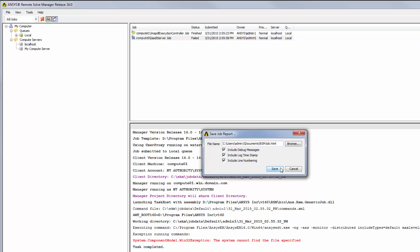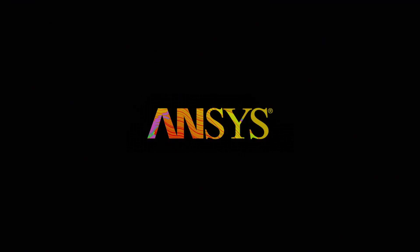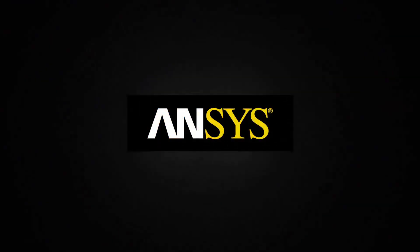This concludes the demonstration on configuring RSM to submit jobs to a compute server in a non-clustered setup.